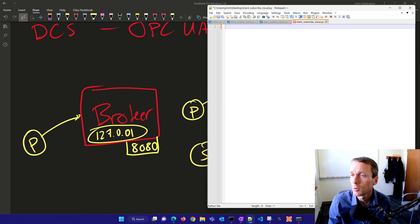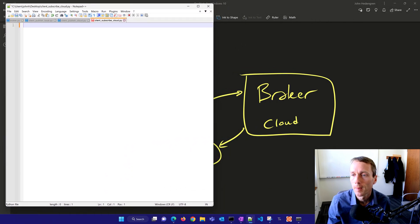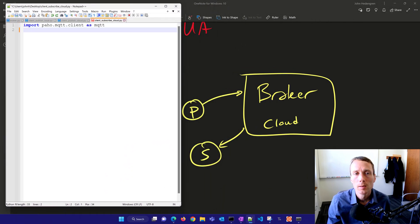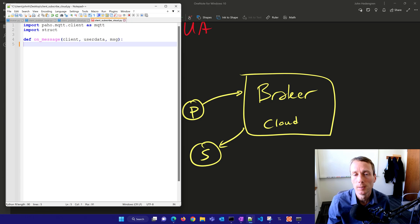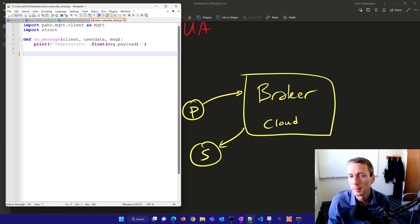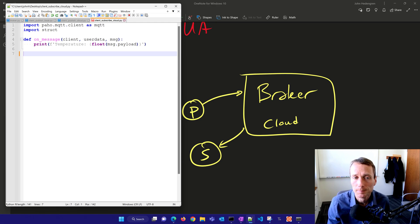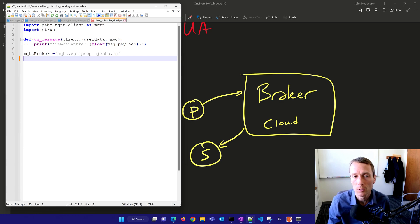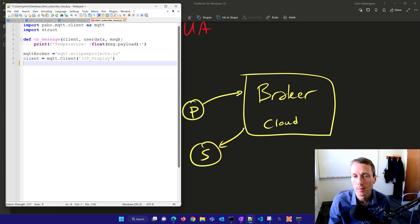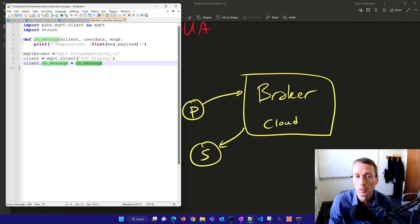Now I need to subscribe. I'll create another client. I don't need the struct package. On message, when I get a message, I want to read it, convert the payload to a floating point number and print it. My MQTT broker will be cloud-based. I'll name that IoT display to display the values being published. On client on message, I'll call this function.